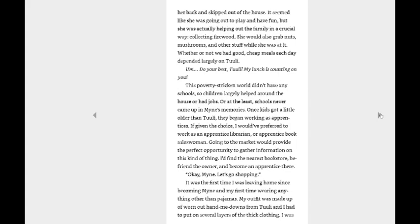This poverty-stricken world didn't have any school, so children largely helped out at the house or had jobs. Or at the least, schools never came up in Mine's memories. Once kids got a little older than Tuli, they began working as apprentices. If given the chance, I would prefer to work as an apprentice librarian or apprentice book salesman. Going to the market would provide the perfect opportunity to gather information on this kind of thing. If I find the nearest bookstore, befriend the owner, and become an apprentice there. Yeah, if it was only that easy. Then we might not have as much of a show if we did.